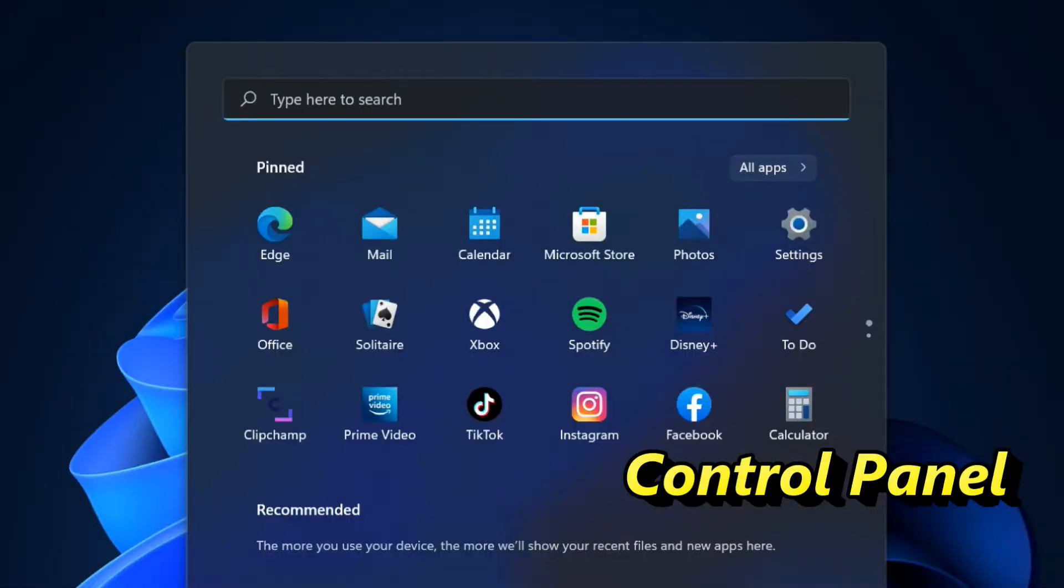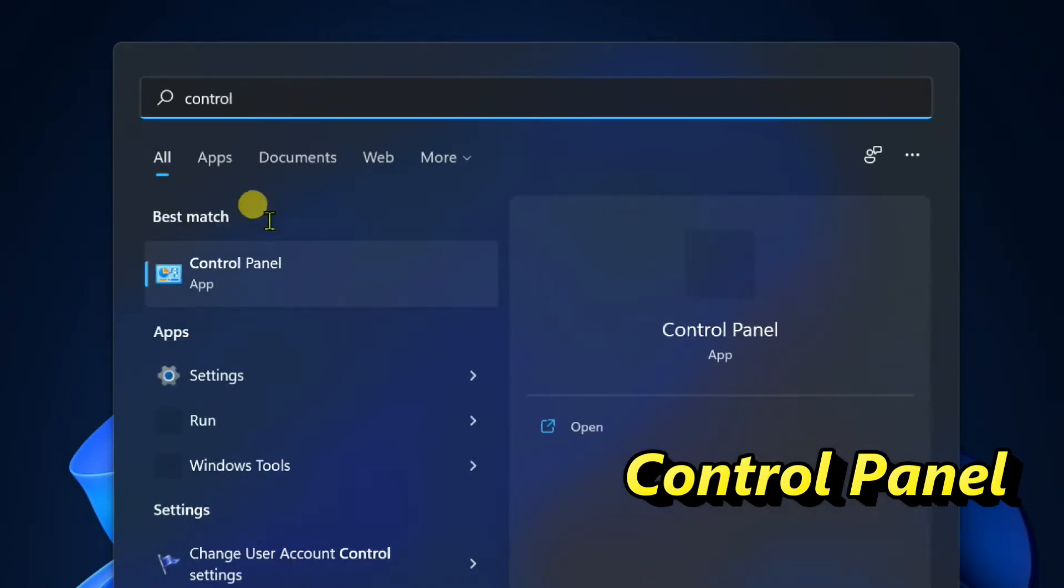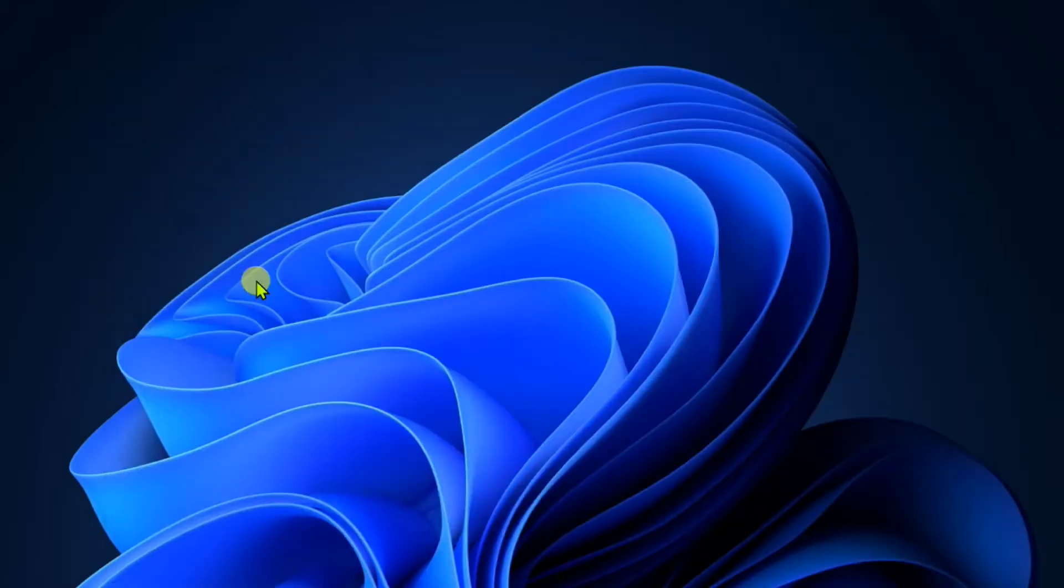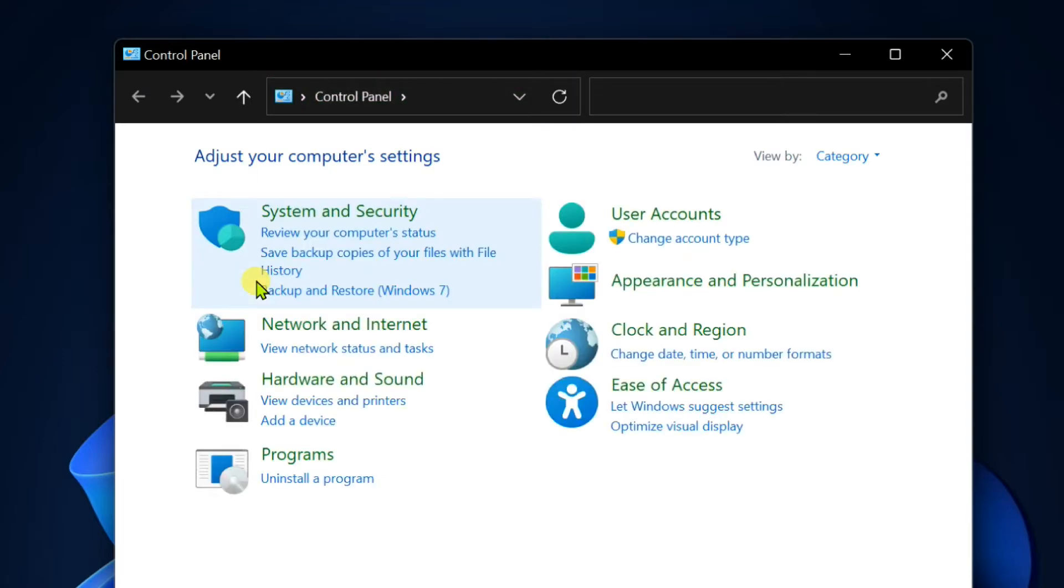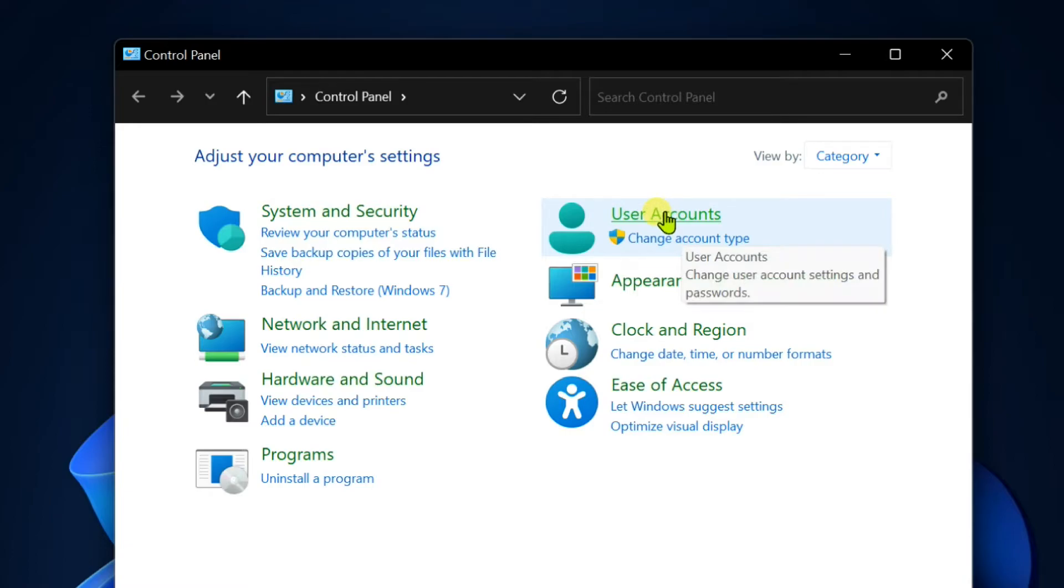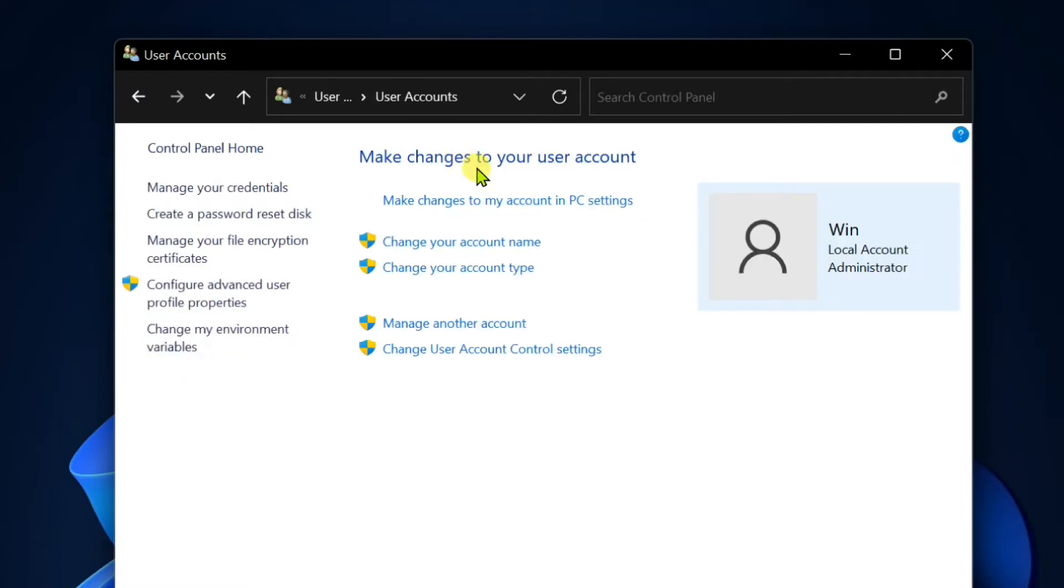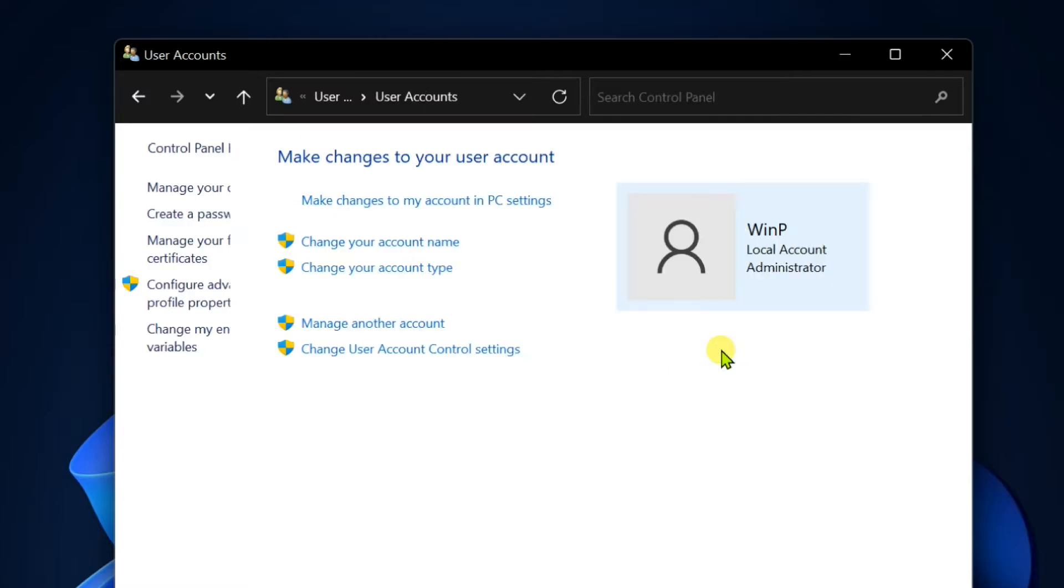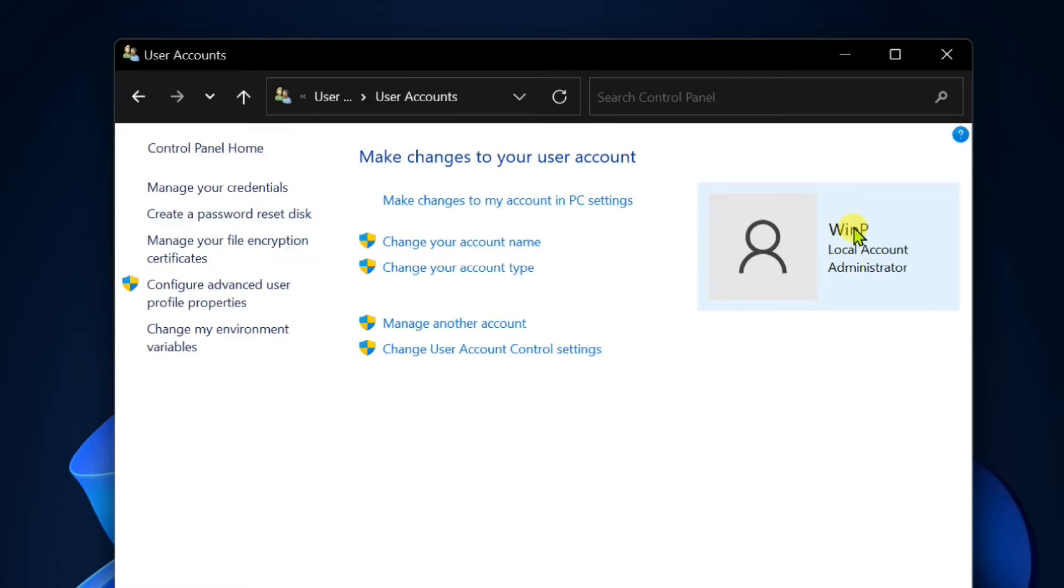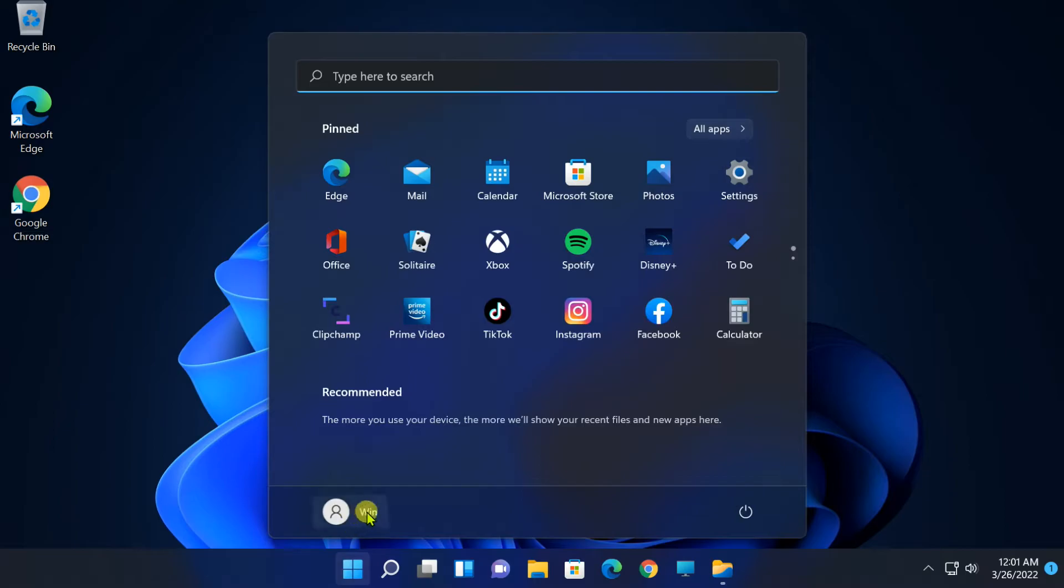Next method, open Start, and find Control Panel. Select the top result. Click on User Accounts. Select User Accounts. Click on Change Your Account Name. Enter New Name, and then click Change Name. Restart Your PC.